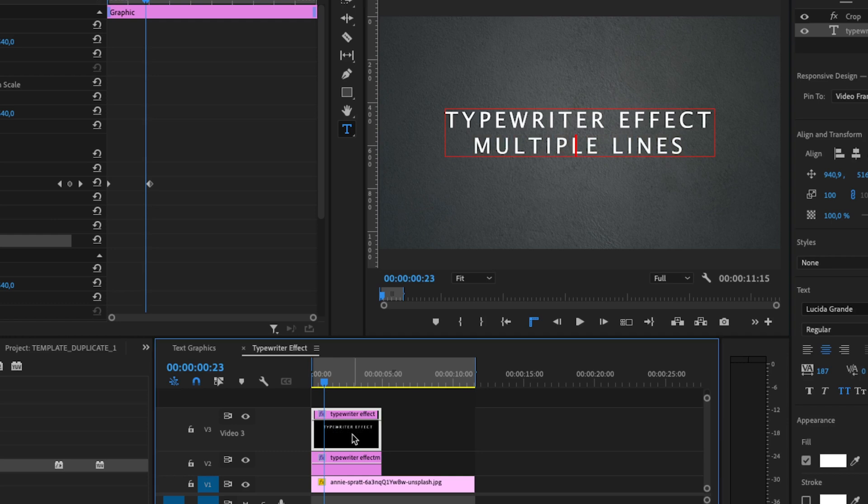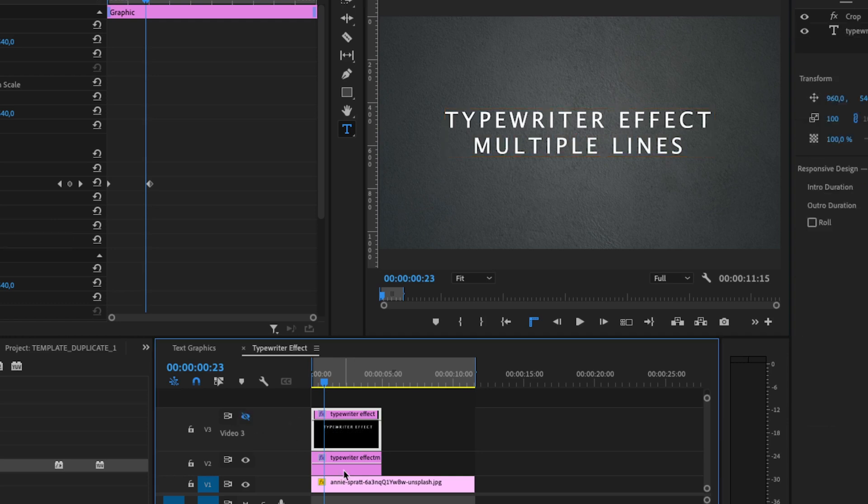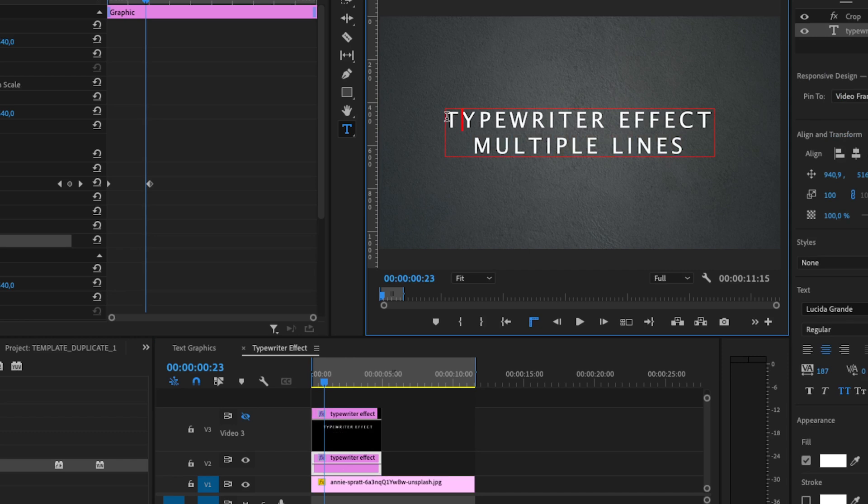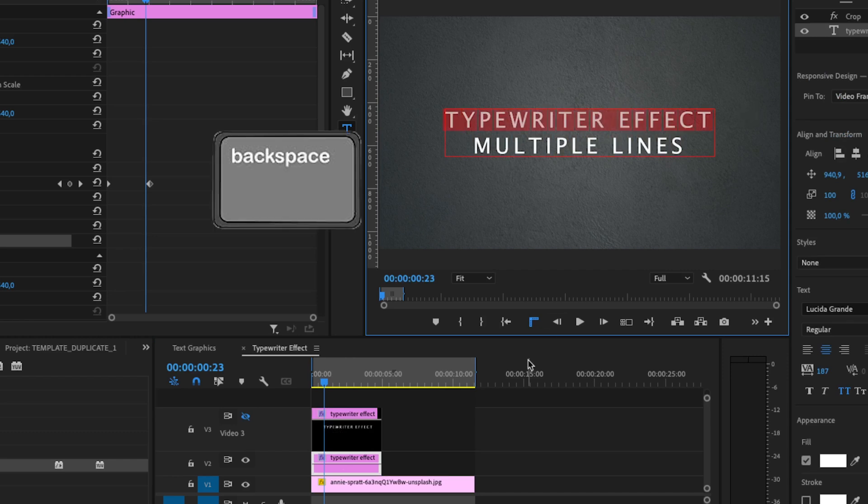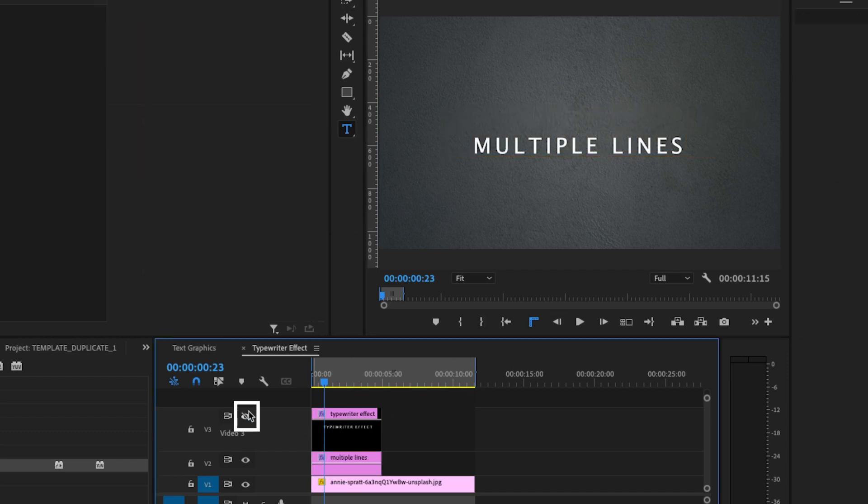Now toggle the top line with the eye icon. Now select the bottom layer and delete the first line. Now untoggle the eye icon.